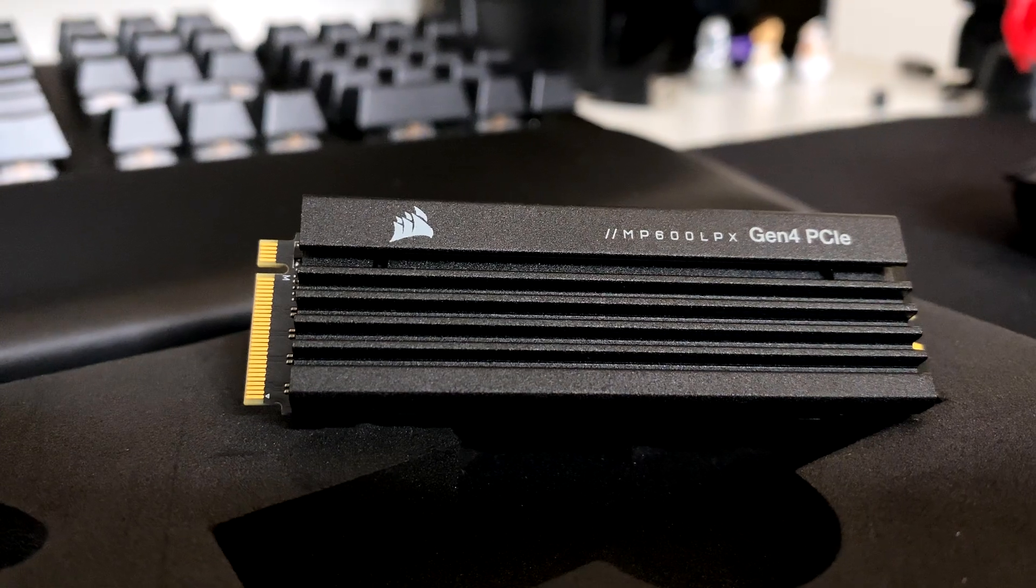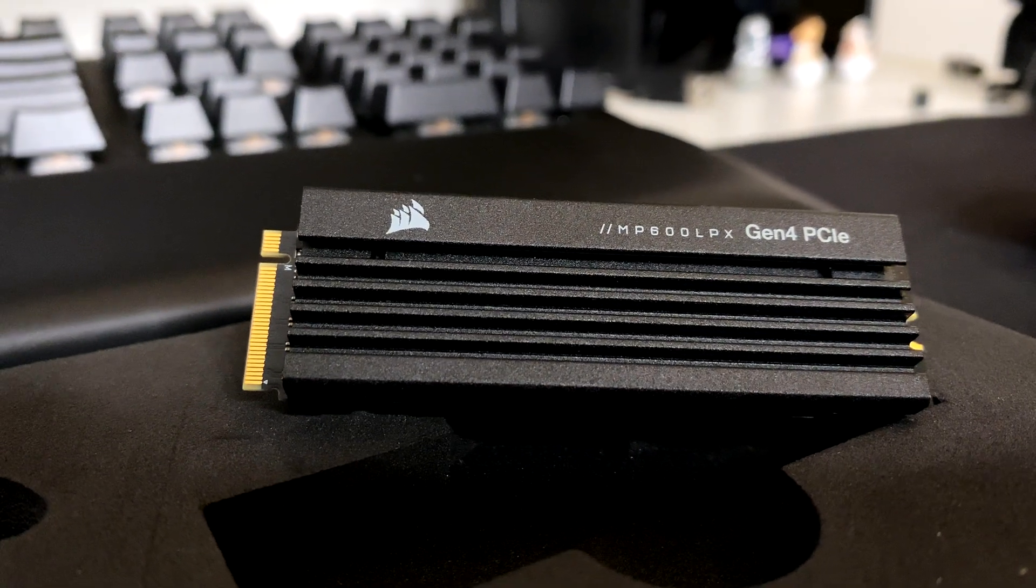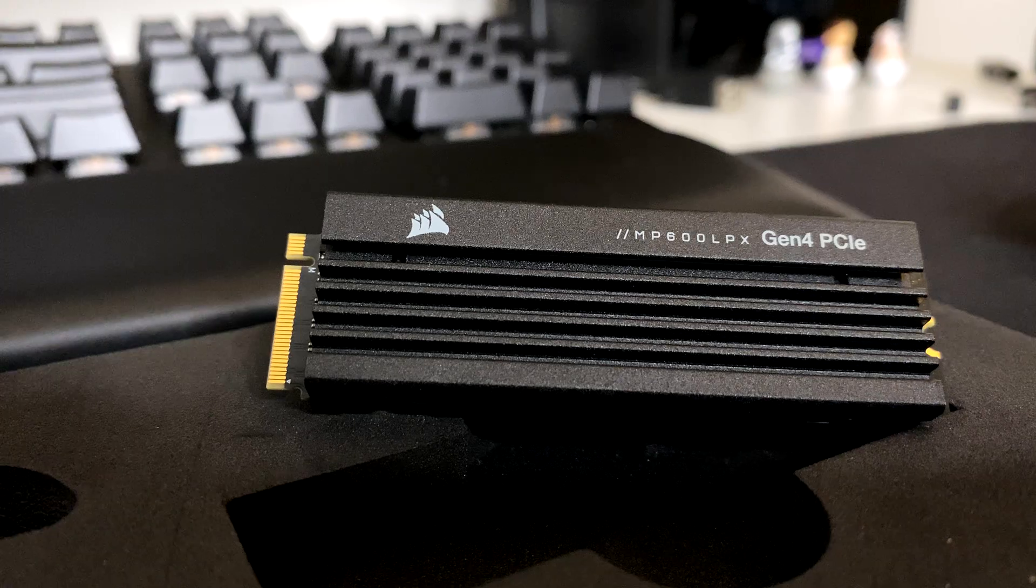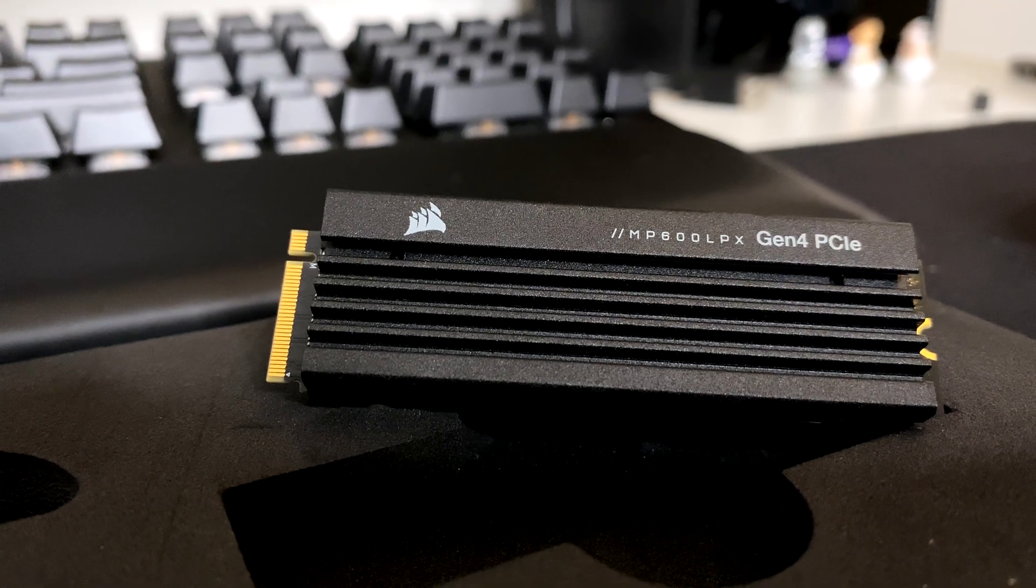Hi everyone and welcome back. Let's have a look at this incredibly fast NVMe SSD from Corsair, the MP600 Pro LPX.